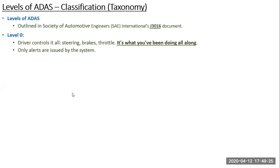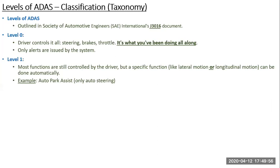At level zero, only alerts are issued by the system — for example, when you put your gear lever into reverse and the car is approaching an obstacle, there is a beeping sound on your infotainment console. At level one, most functions are still controlled by the driver, but one specific function — either lateral or longitudinal — is done automatically. I was lucky to work on automatic park assist for a Jaguar Land Rover, which involved only automatic steering.